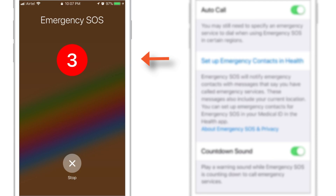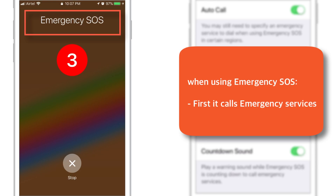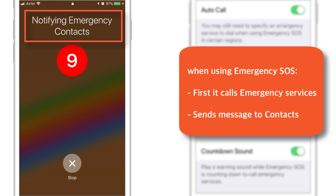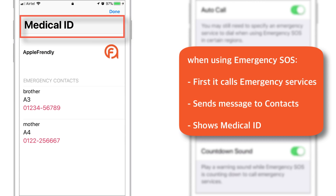However, you can cancel it by tapping the cross button before the countdown ends. When you are actually using the emergency SOS feature, it will first call the emergency services, then notify your contacts about your current location, and finally it will show the medical ID with emergency contacts.